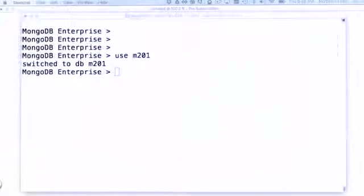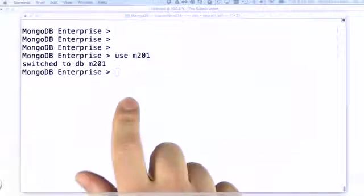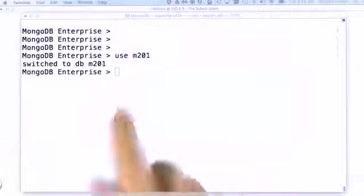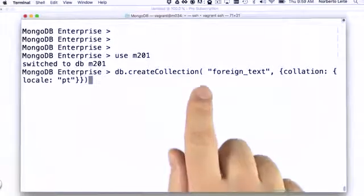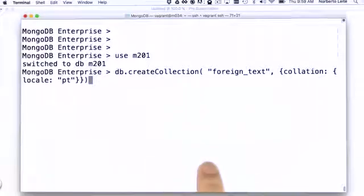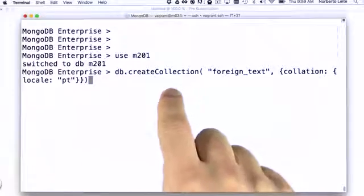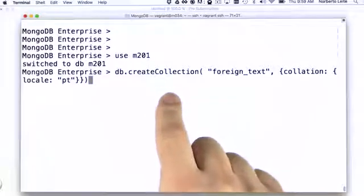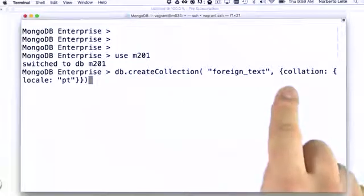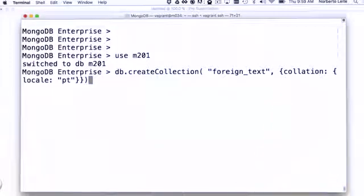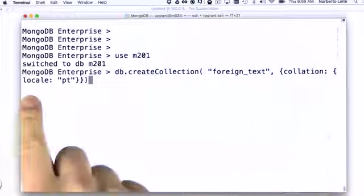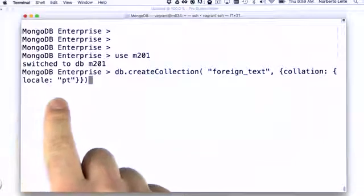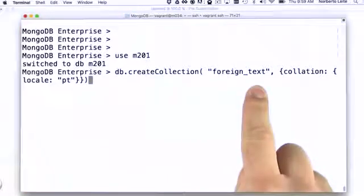Now, collations can be defined at several different levels. We can define a collation for a collection, which means that all queries and indexes created in such collection will be using that particular collation. In this case, we have a collation for the Portuguese language on foreign text collection.